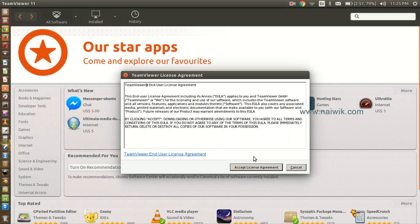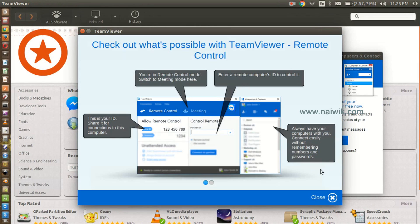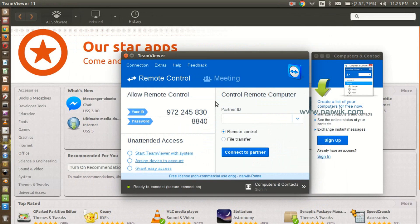Click on accept license agreement. Here is the TeamViewer. The TeamViewer has been successfully installed on your Ubuntu operating system. Thanks for watching, please subscribe to our channel, thank you.